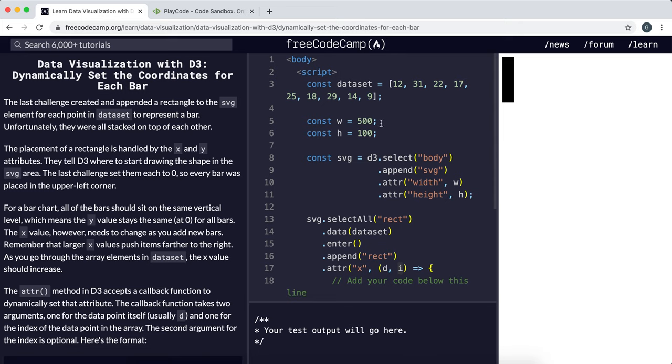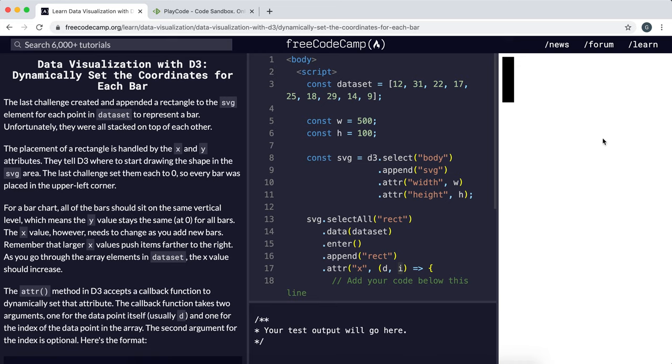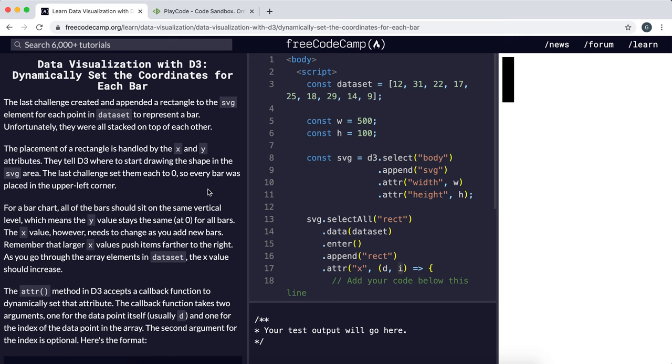So in the previous challenge, what we did was we created an SVG rectangular element for each item in this array of numbers. And the problem was because SVG sets the default x and y coordinates to be 0, 0, all these rectangular bars are stacked on top of each other. So it looks like there's only one bar.